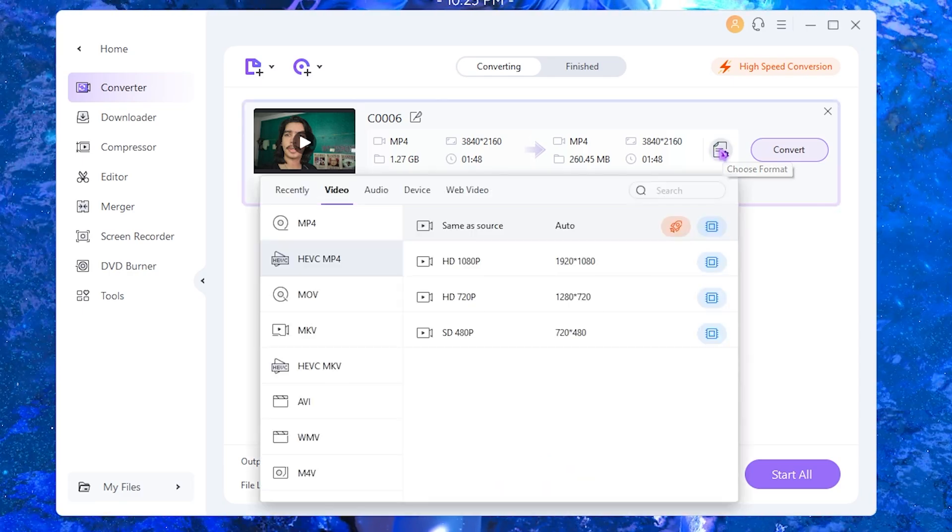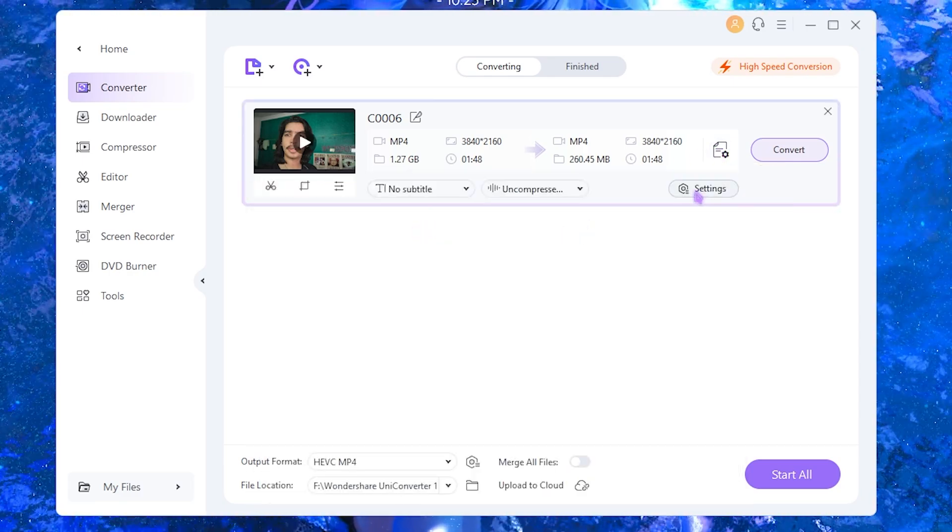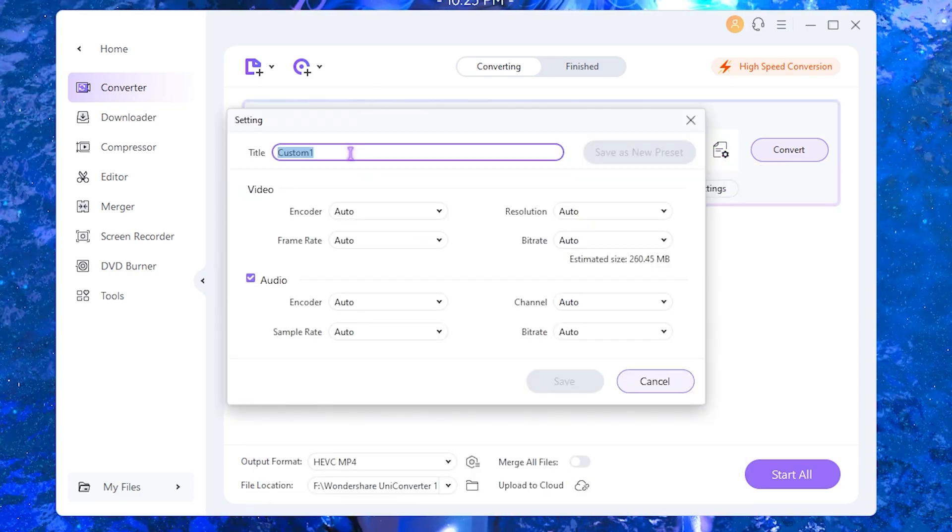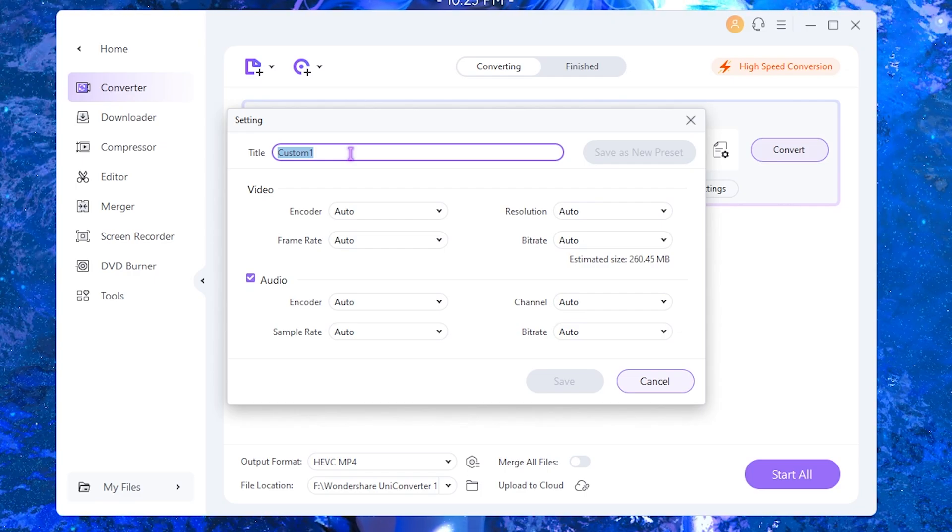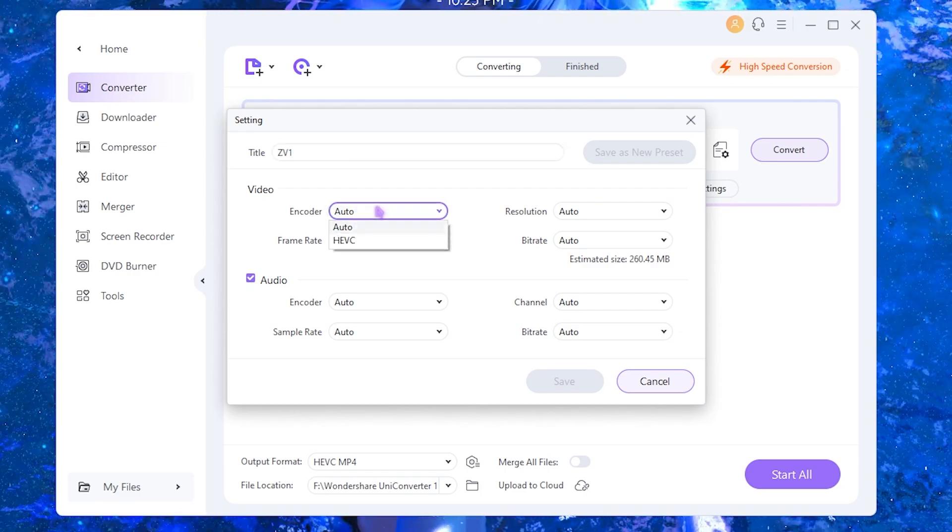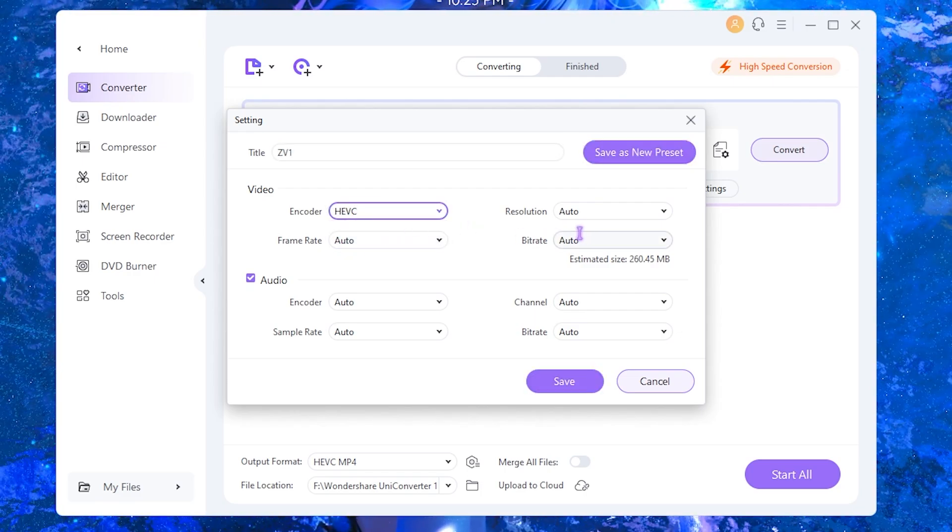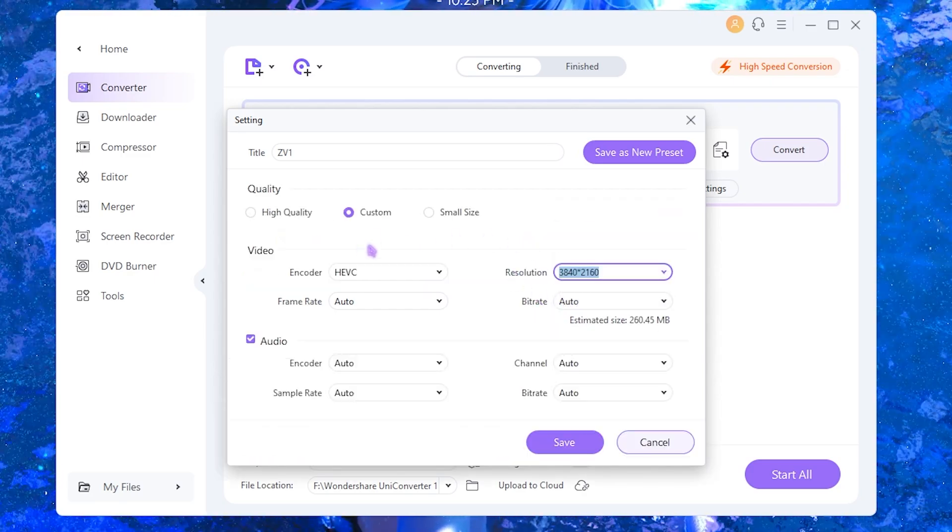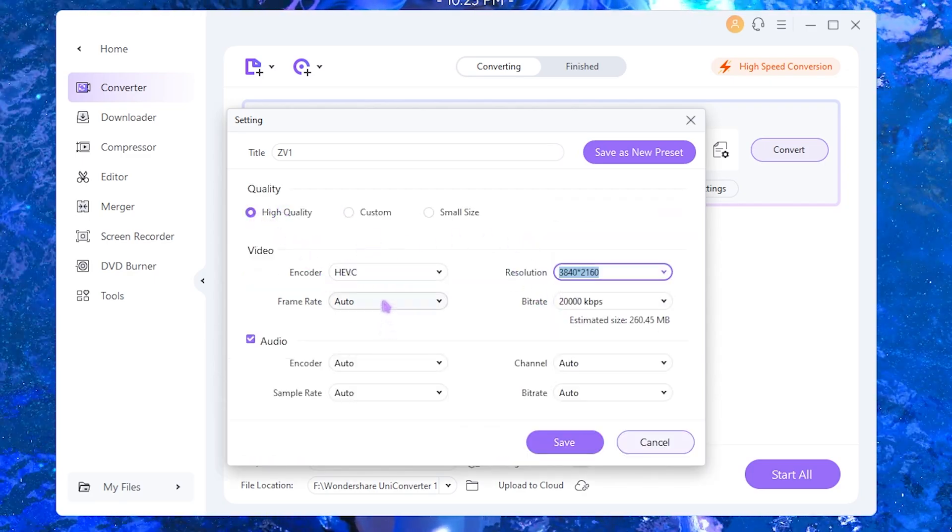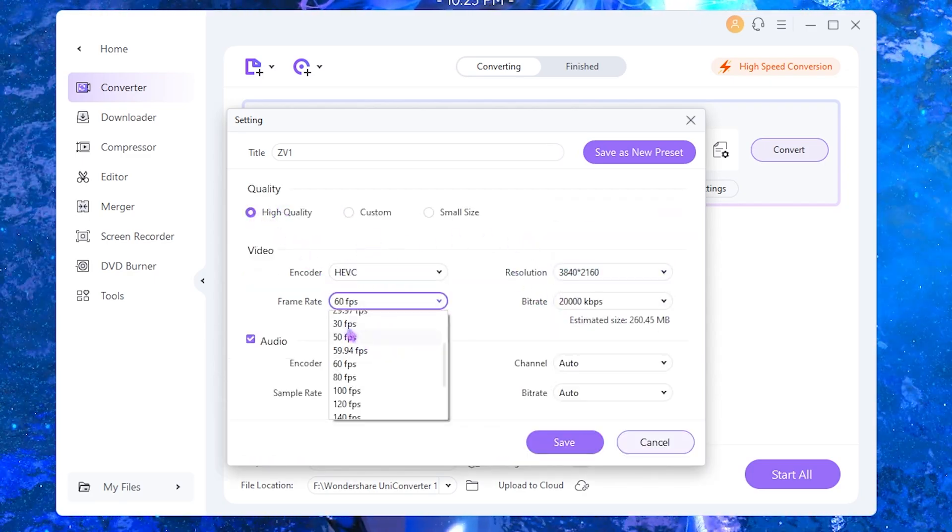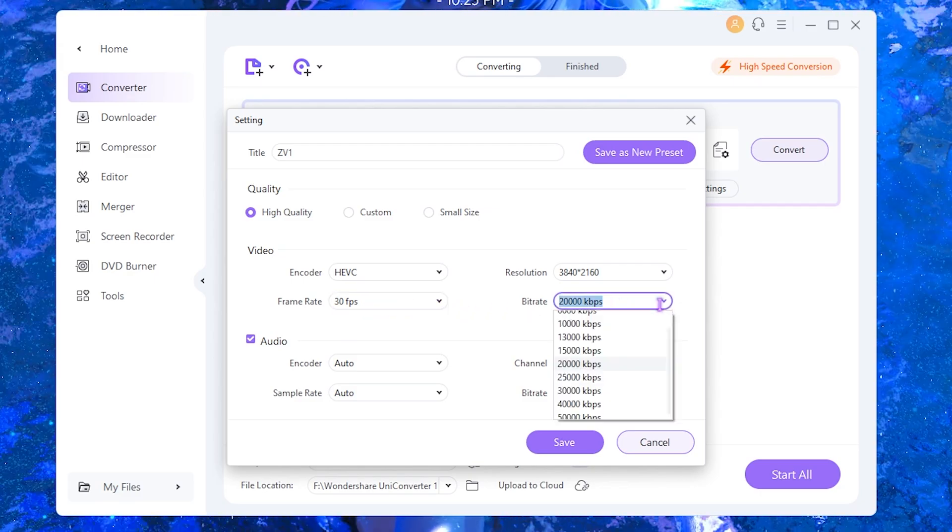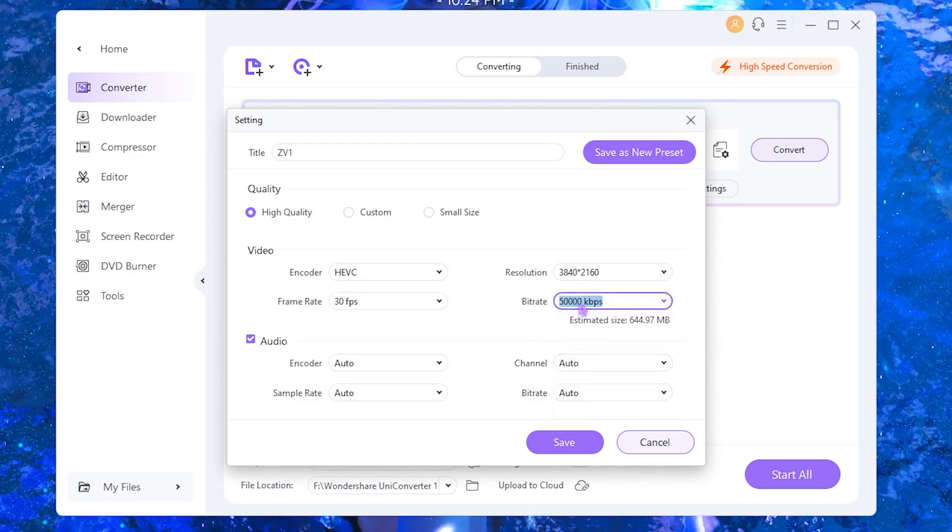I'll keep it the same as my source which is 4K. Then I can simply click on this button to choose the format, click on the settings button right over here, name it a different title that will be ZV1. Then select the video encoder. The video encoder will be HEVC, the resolution will be 4K, quality will be high quality, frame rate will be 30 fps.